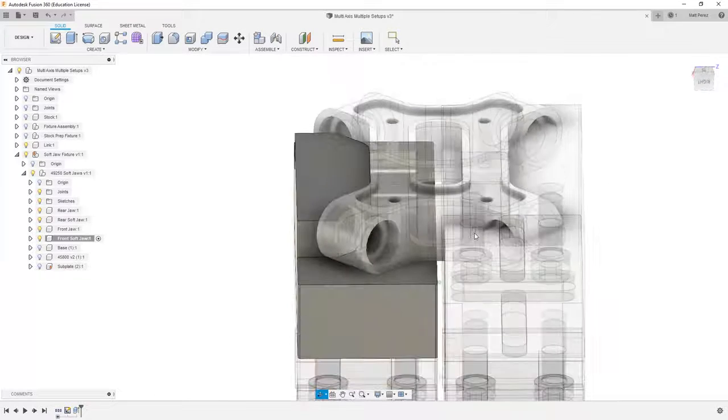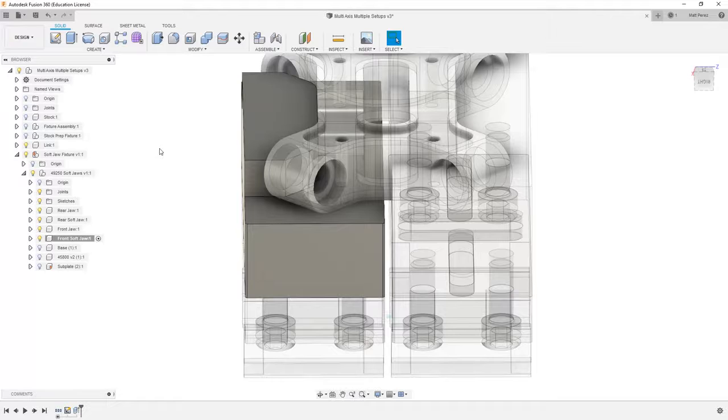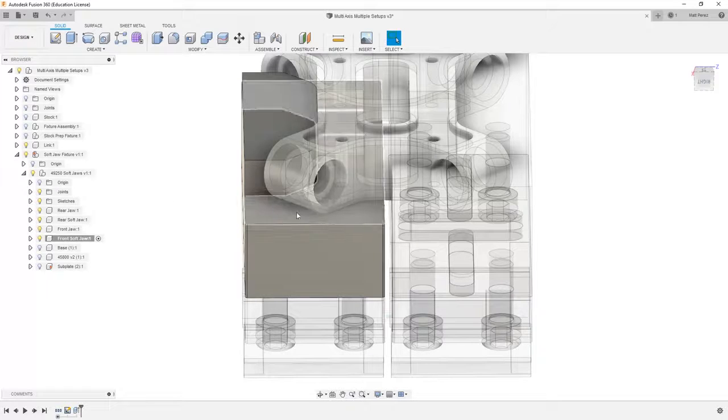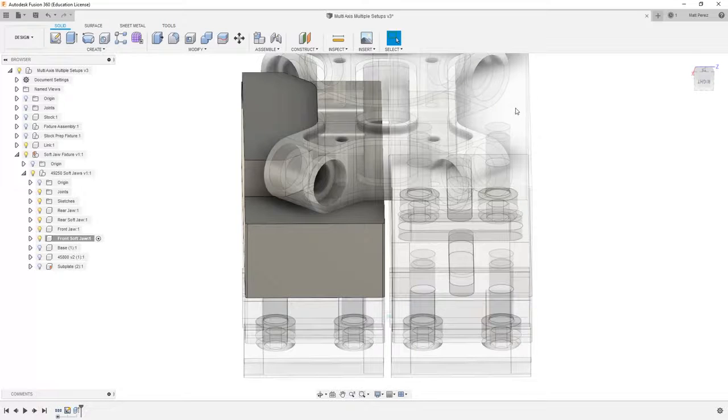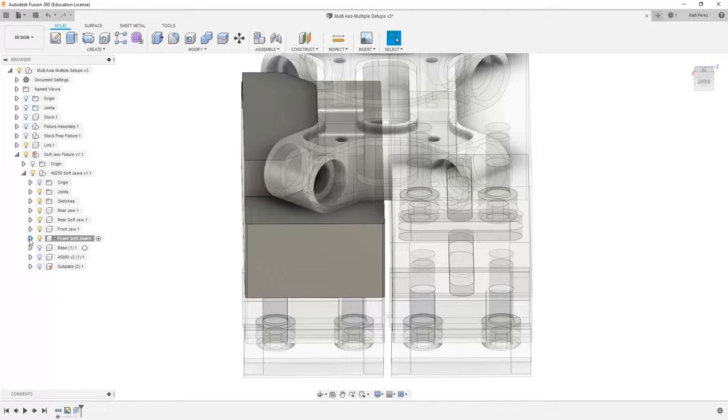Also note that in Fusion 360, we can actually use that cut to remove through multiple bodies at the same time. So using the same cut, we could add a bit more geometry and cut it from the other soft jaw as well.